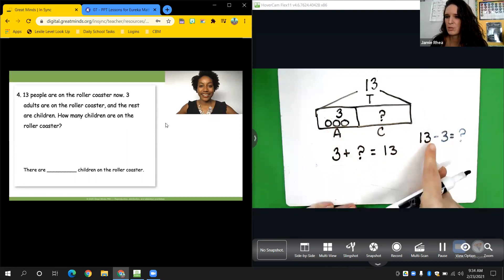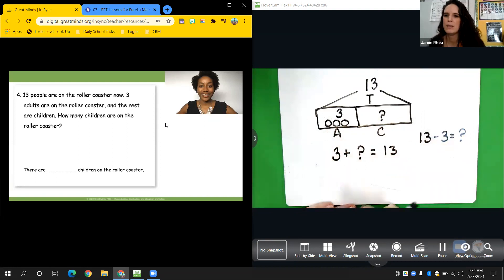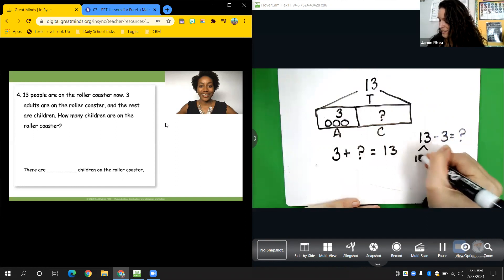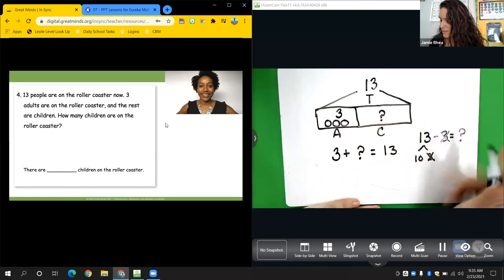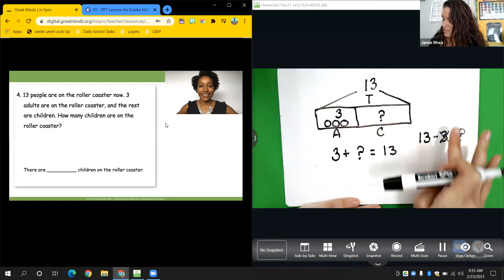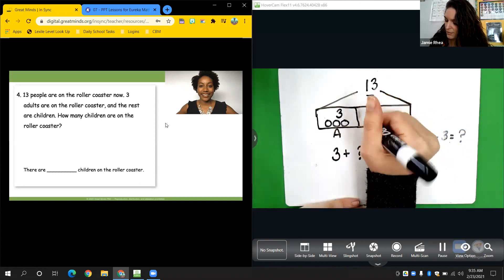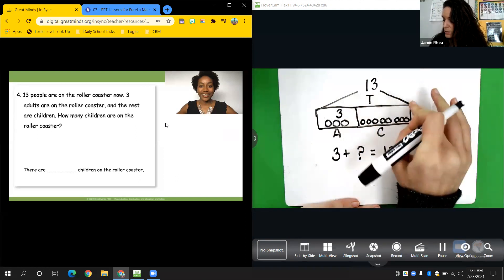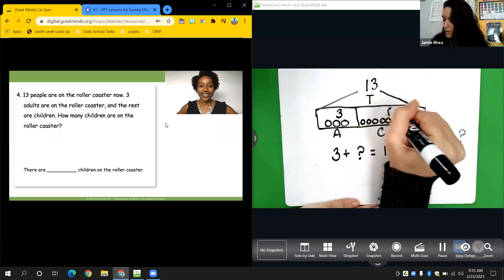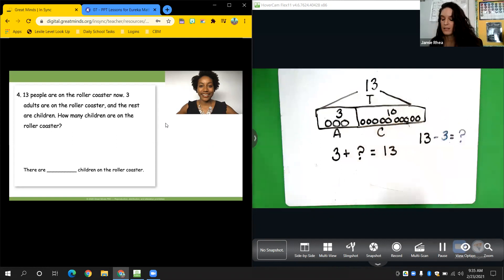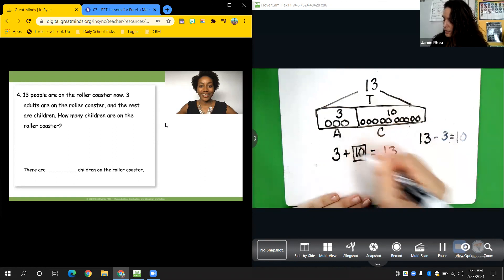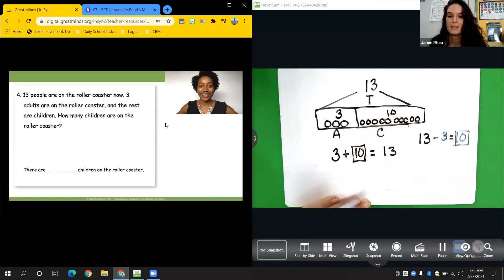It's still the same problem, but this time we switch it to subtraction. If I count on from three: 4, 5, 6, 7, 8, 9, 10, 11, 12, 13 — I get ten. If I take three away, I'm left with ten. So I could say there are ten left. Three, 4, 5, 6, 7, 8, 9, 10, 11, 12, 13 — I needed ten to make thirteen. So ten is my answer. There are ten children on the roller coaster.